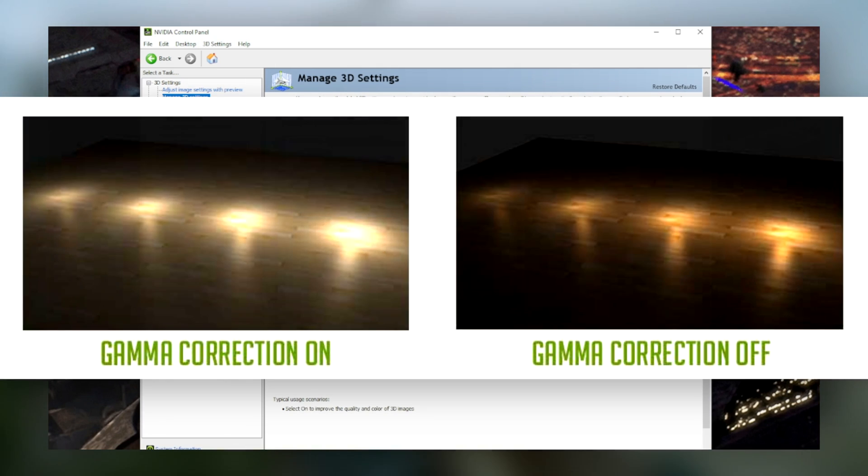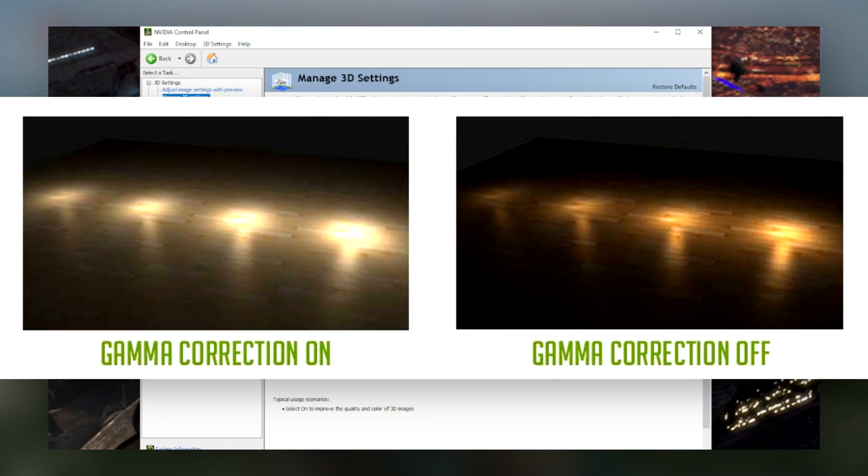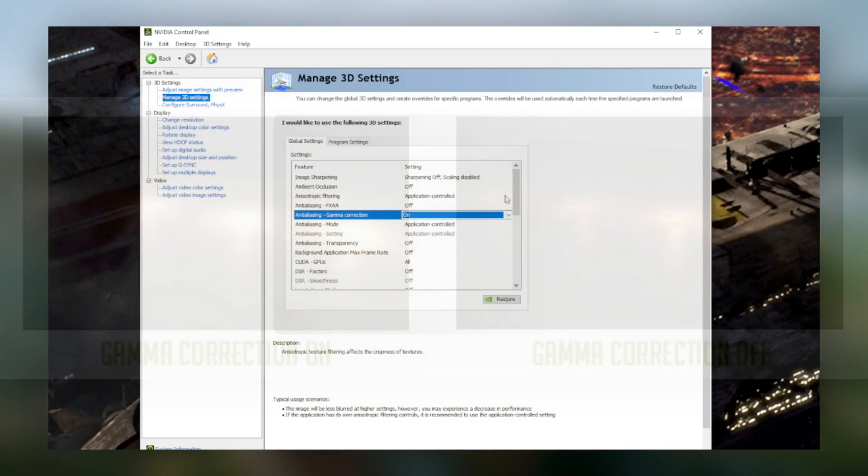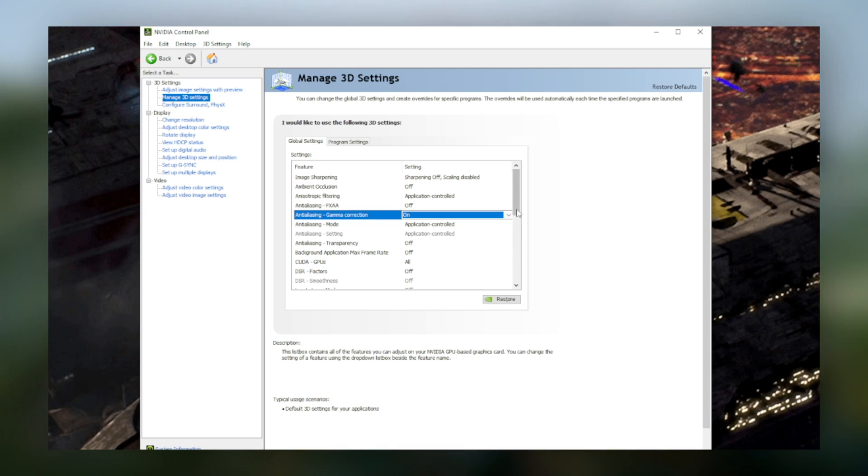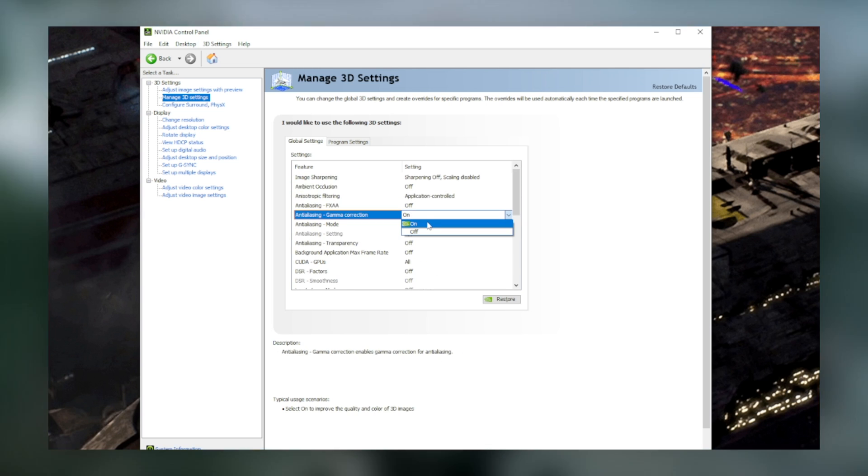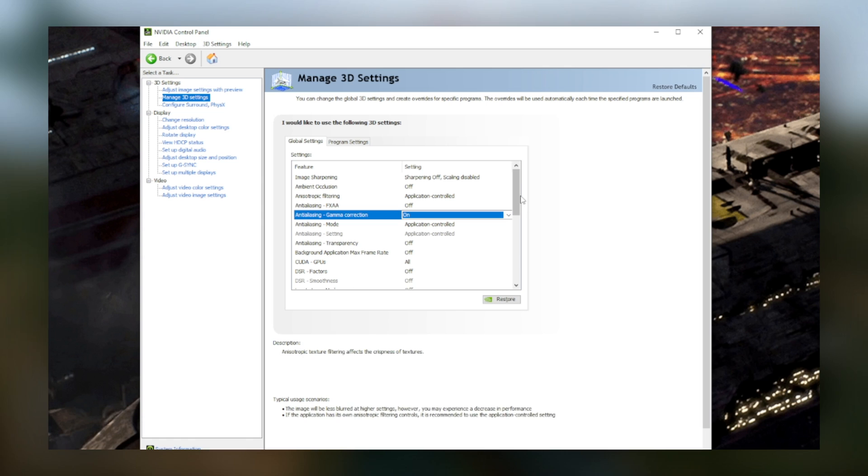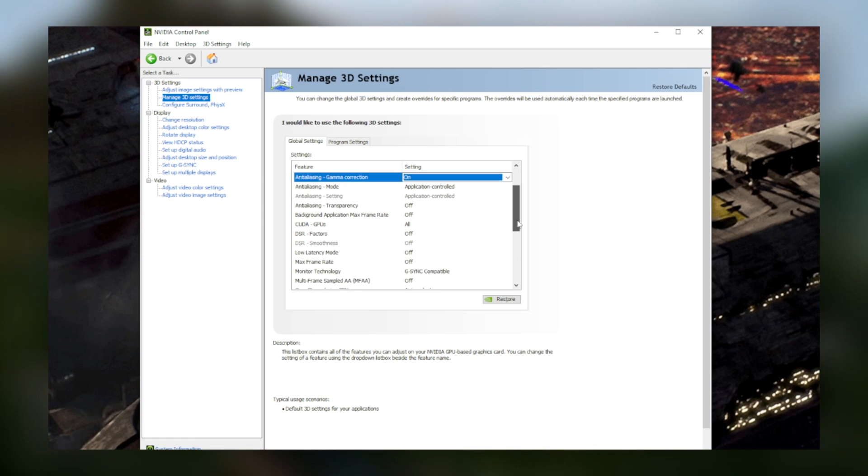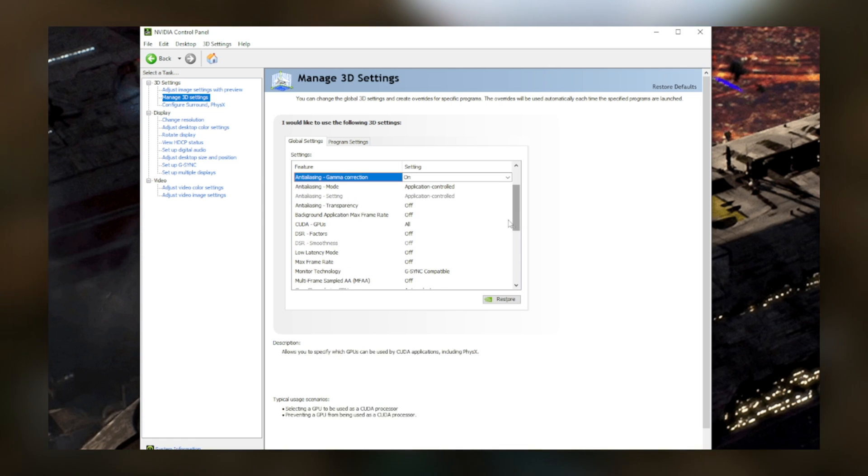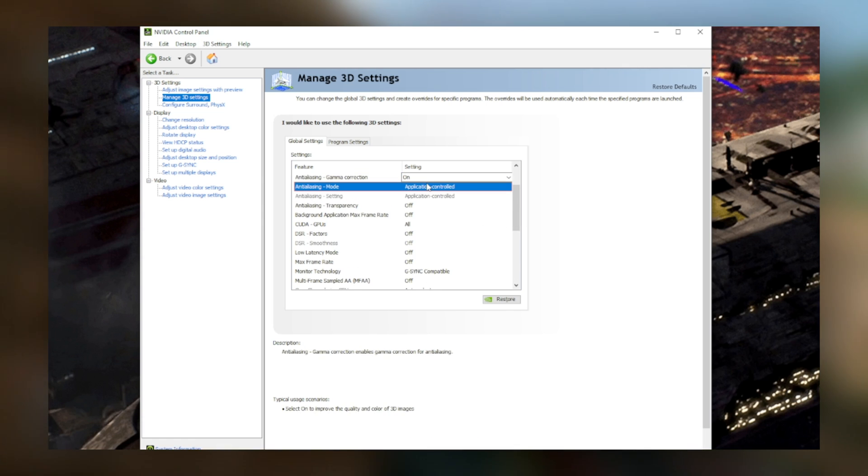Gamma correction will make sure that your colors don't get all screwed up, especially when it comes to dark scenarios. This actually has pretty much no performance impact, so you can change this to your liking. Personally, I like to keep it on. These two you'll want to keep as application controlled.